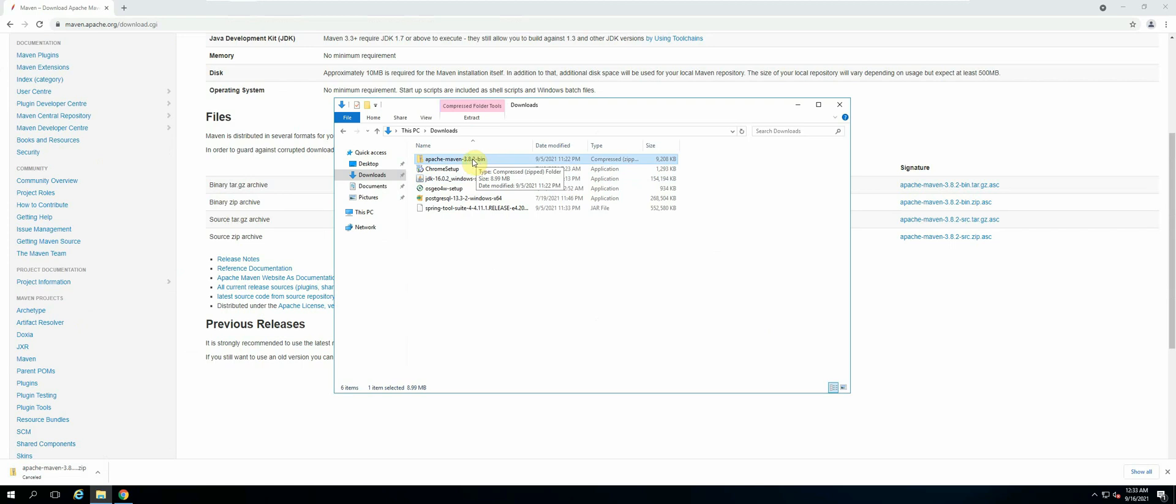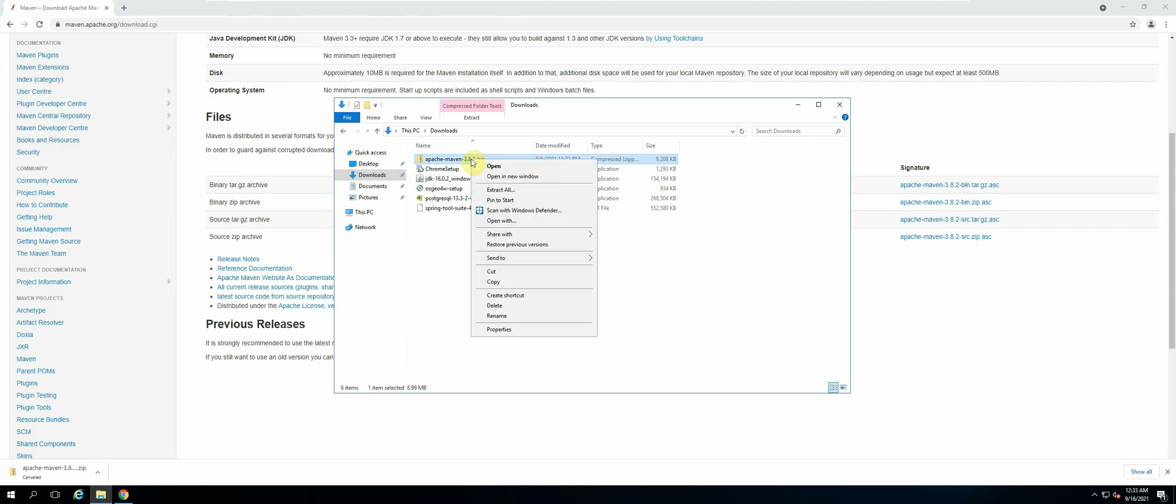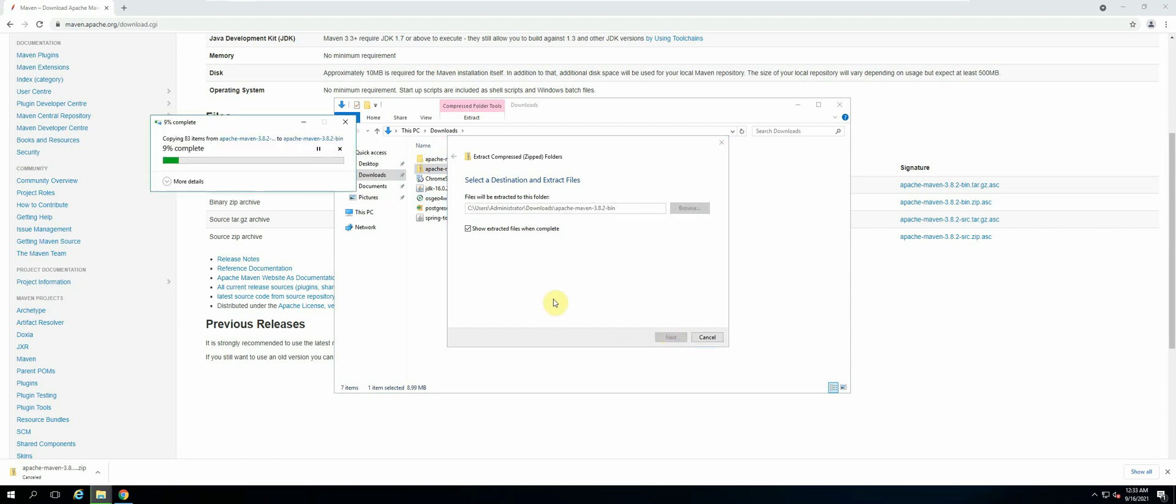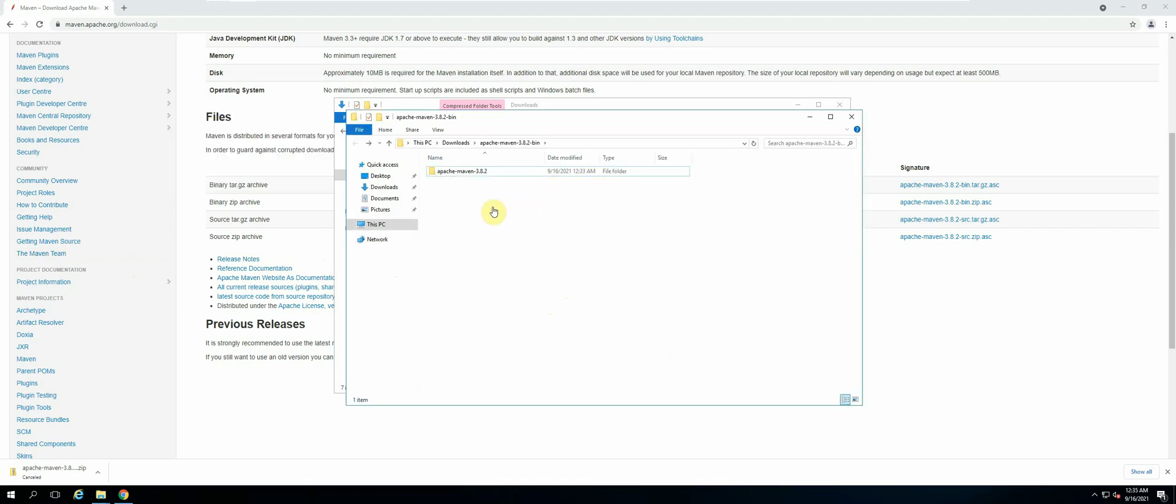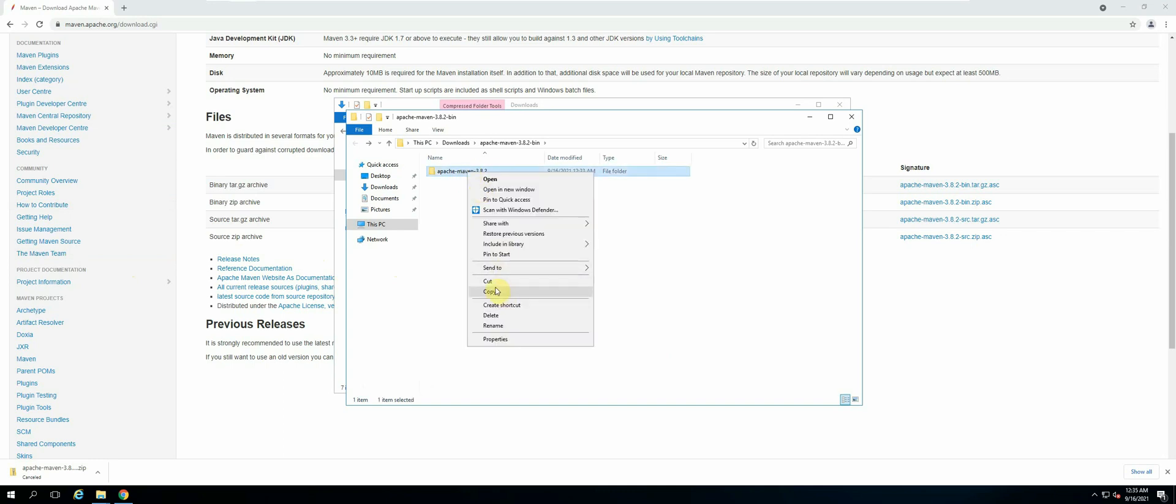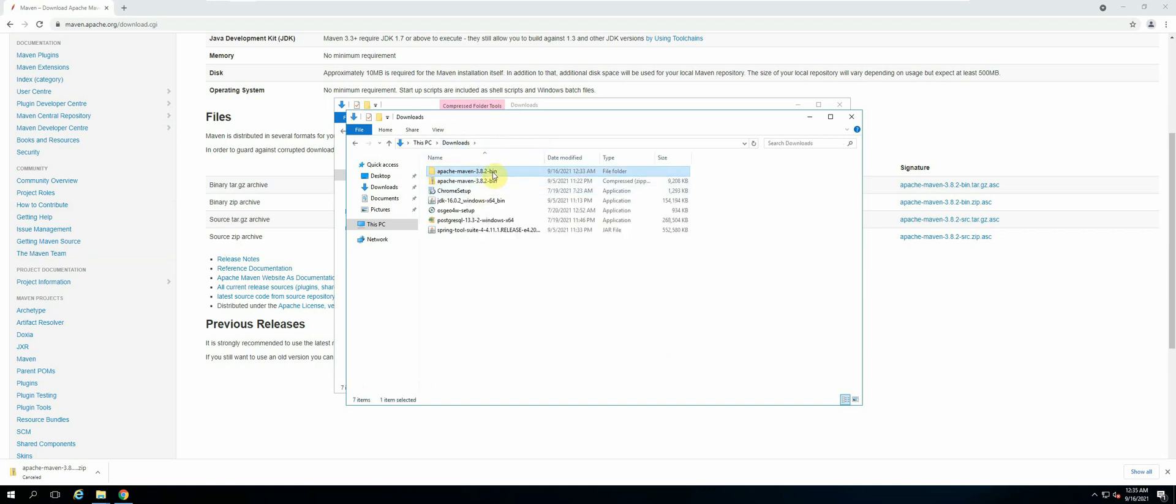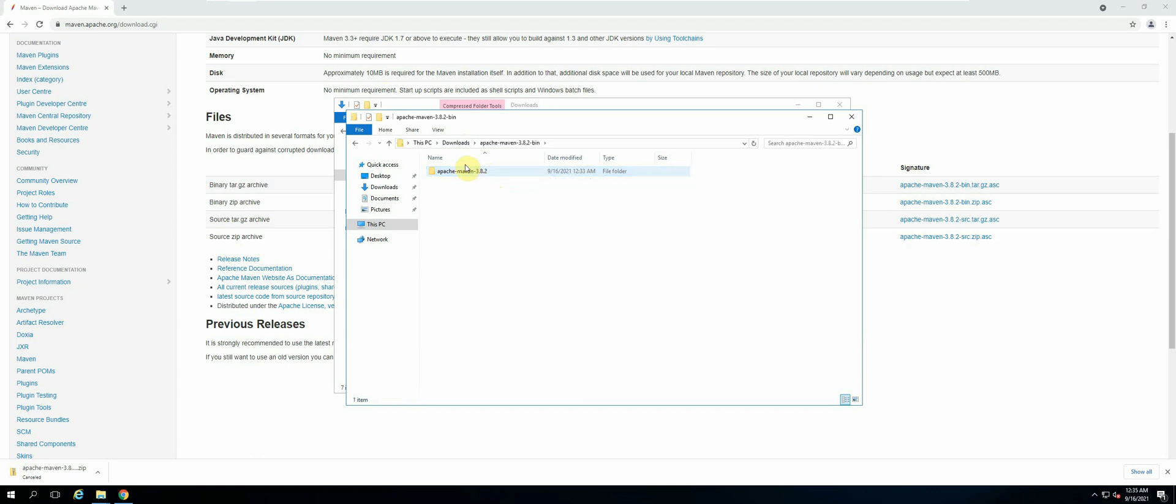to extract its contents. Right-click, extract all. Once the file contents have been extracted, we will copy this folder. Right-click, copy. Make sure that it's not the entire folder; it's the folder inside that we want to copy. Then let's go to our C Drive.